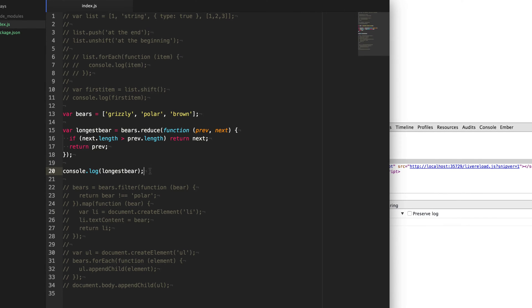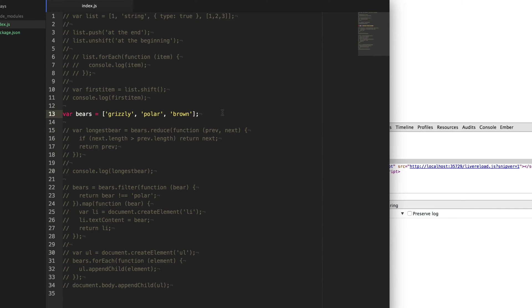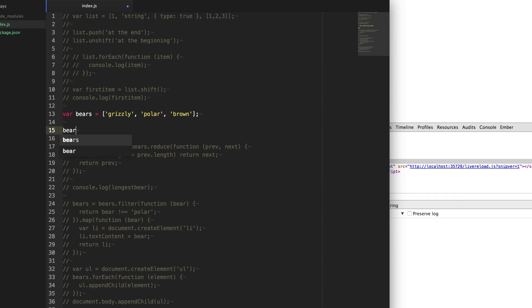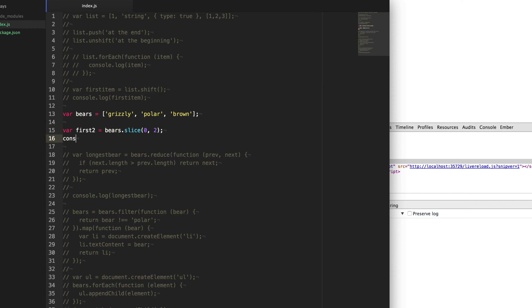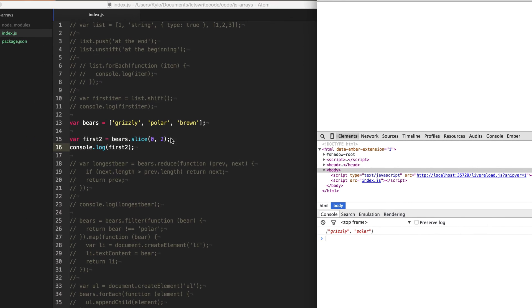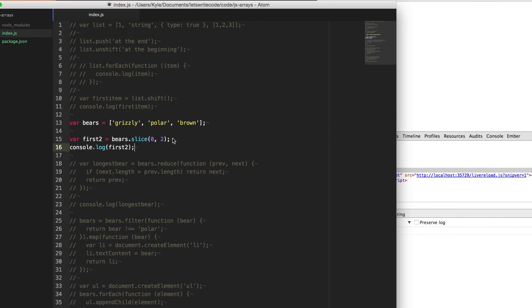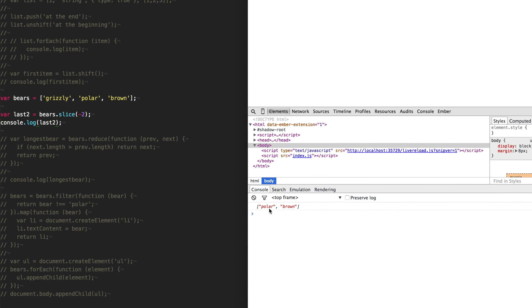So speaking of removing items from an array, we can use slice to remove out sections of our bears array here. So for instance, if we wanted the first two items from the bears array, we can do slice zero two. And we'll console log that out. You can see we get the first two items of our bears array. And then if we wanted the last two items, you can use negative numbers. And so what it's going to do is it's going to start from negative one, negative two. And then if you don't supply a second parameter to slice, it's going to go all the way to the end of the array. So if we just do a slice two here, we get the last two items in the array, as you see, polar and brown here.